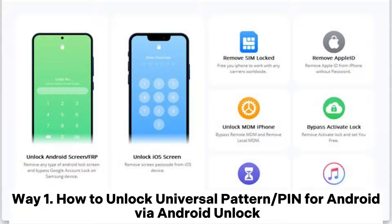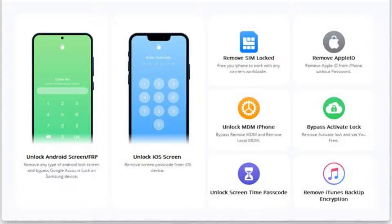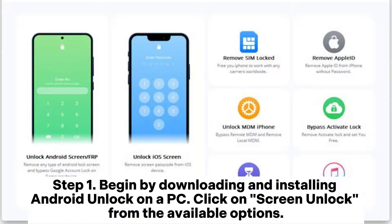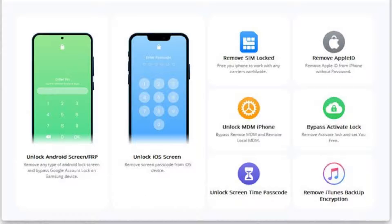Way 1: How to unlock a universal pattern or PIN for Android via Android Unlock. Step 1: Begin by downloading and installing Android Unlock on a PC, then click on Screen Unlock from the available options.